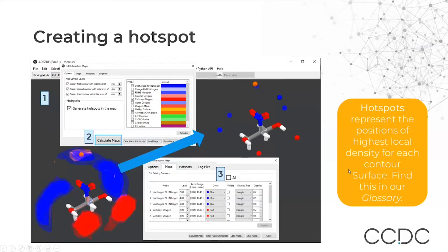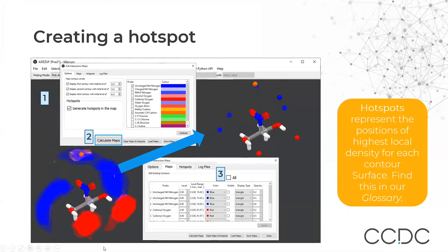You can also represent hotspots — the positions of highest local density for each contour surface — by ticking Hotspots before clicking Calculate Maps. If the display is too crowded and you cannot see the hotspots clearly, you can go back to the Maps tab of the full interaction map window and untick all, so you see only the hotspots rather than all the full interaction maps.